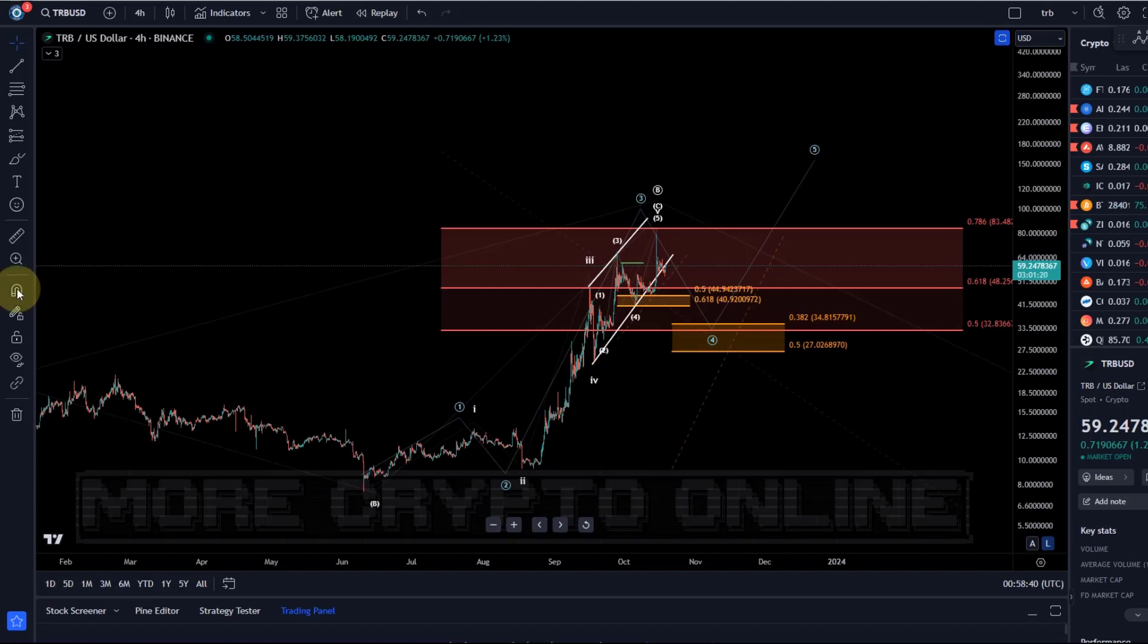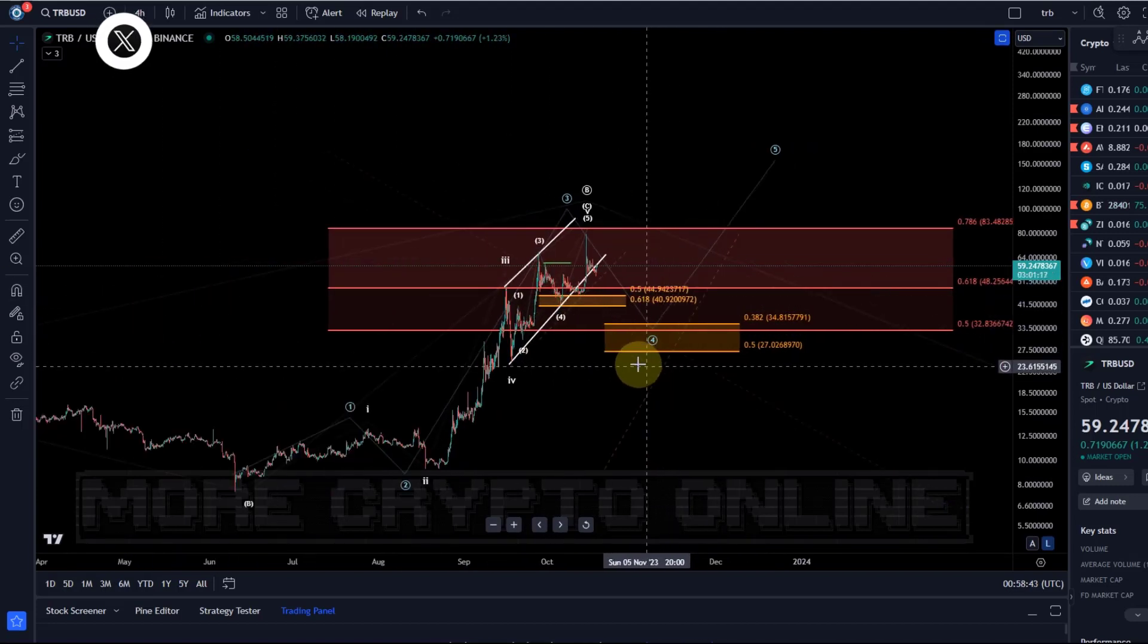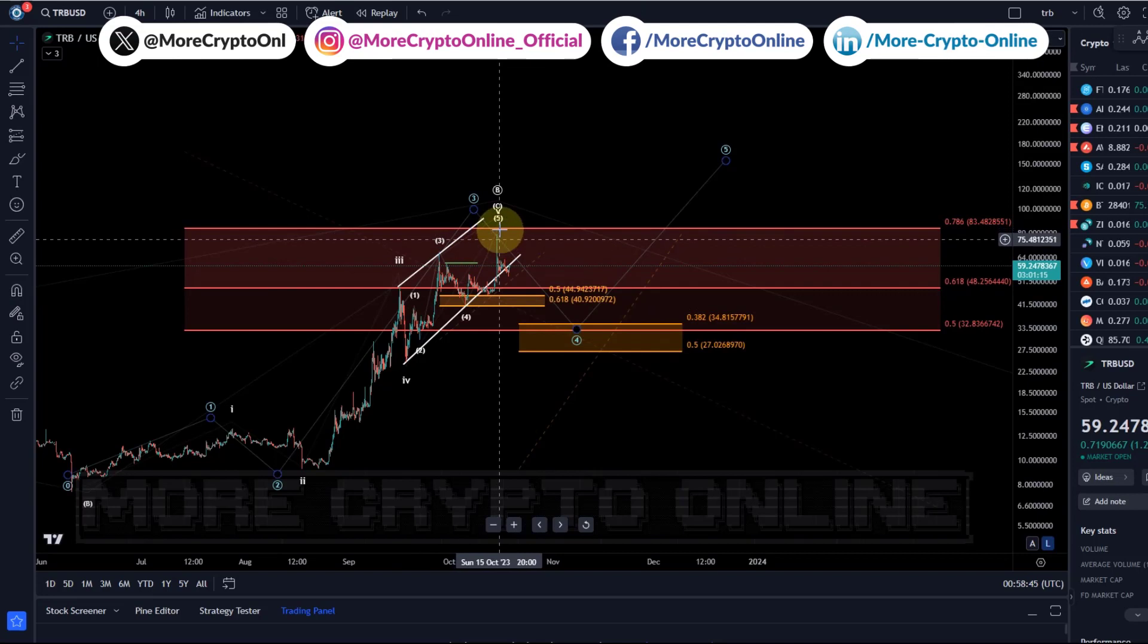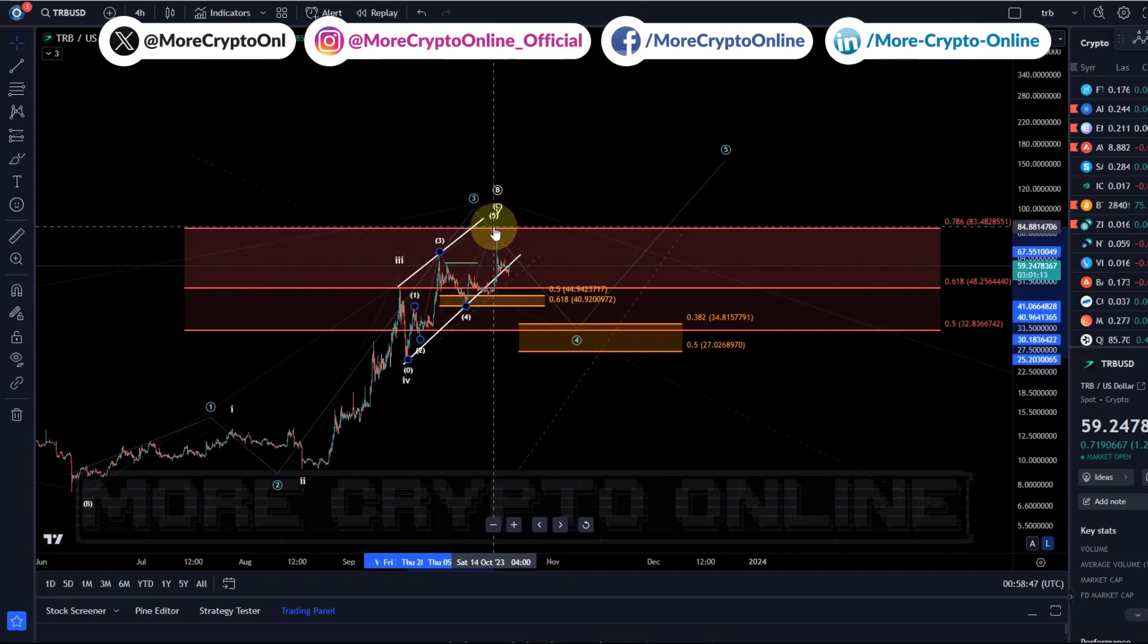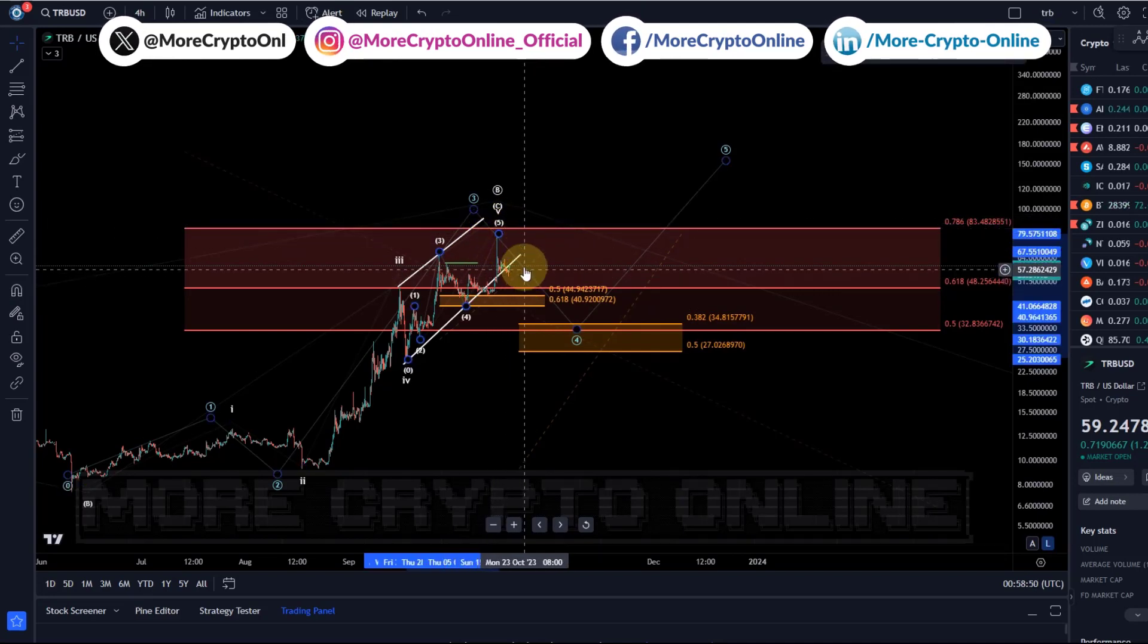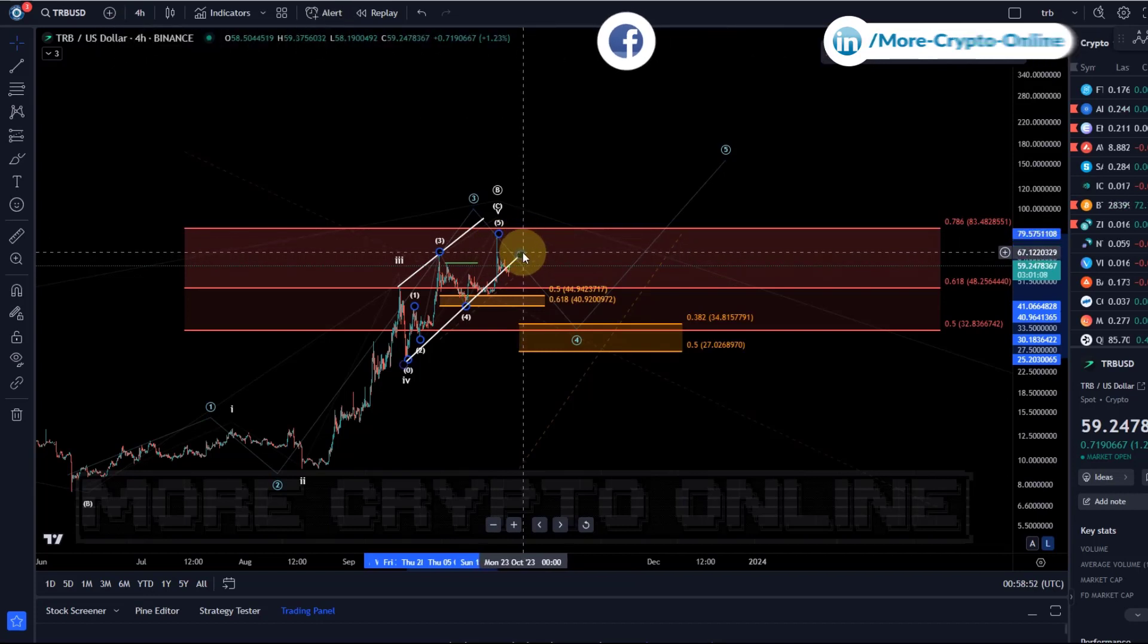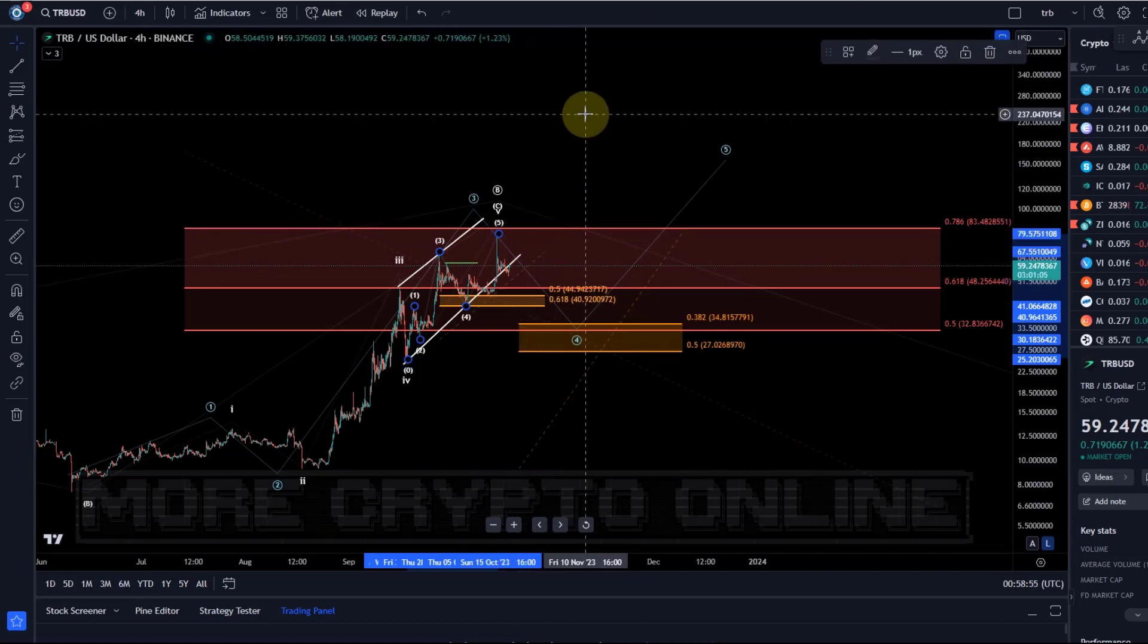Hello and welcome to another update video about TRB. A quick update here after TRB reached the ideal target for this fifth wave that we've been tracking. We have seen a bit of a decline, actually quite strongly. It dropped from $75 to $53.